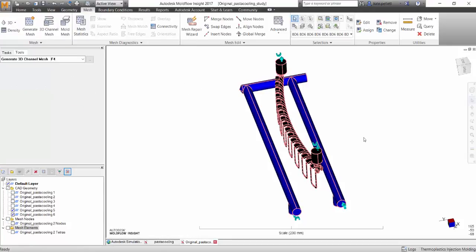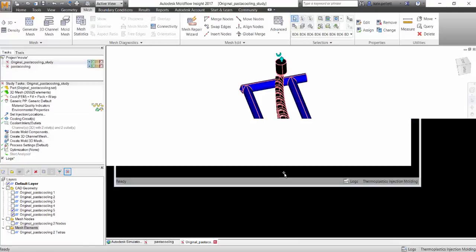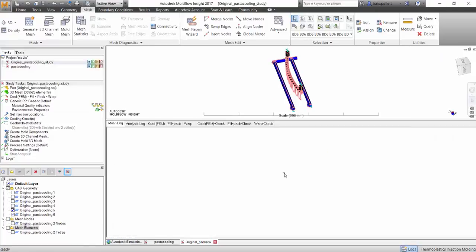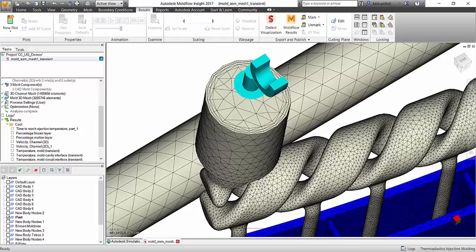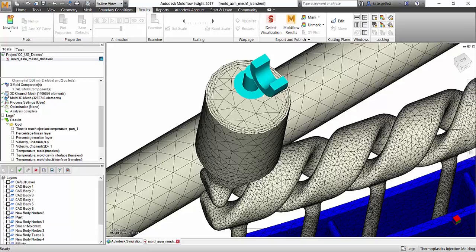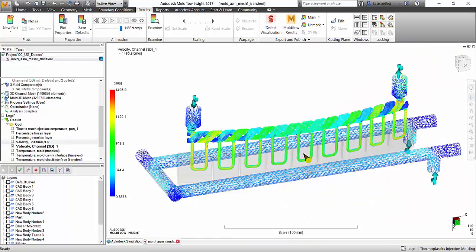This only takes around 45 seconds, but let's just go over to the results now and look at what our mesh looks like. Here you can see the boundary layers formed on the cooling channel in order to calculate the fluid flow. This utilizes Autodesk's CFD Solver to account for the conformal cooling.